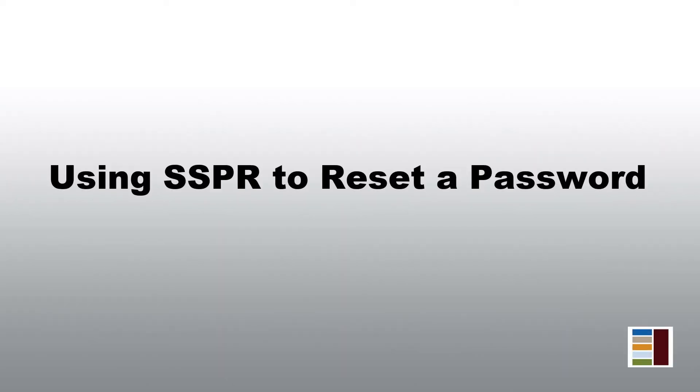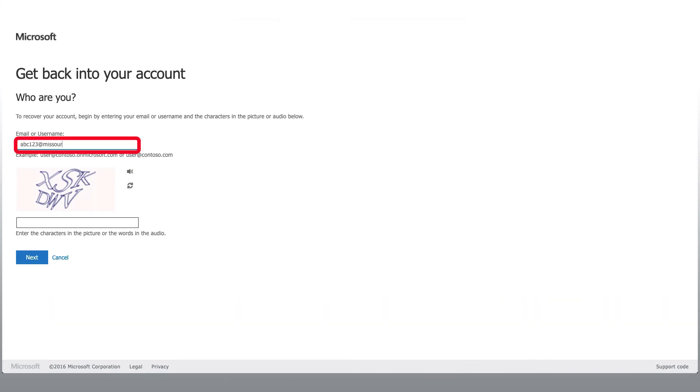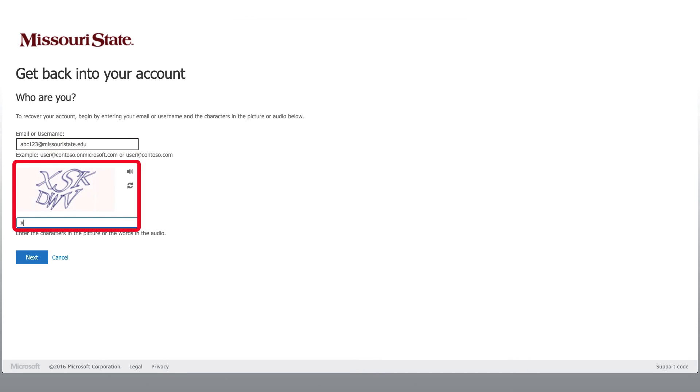Let's take a look at how we can use self-service password reset. From a web browser, go to missouristate.edu slash password reset. Type in your Office 365 account.